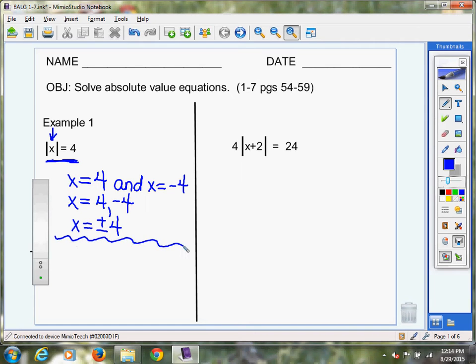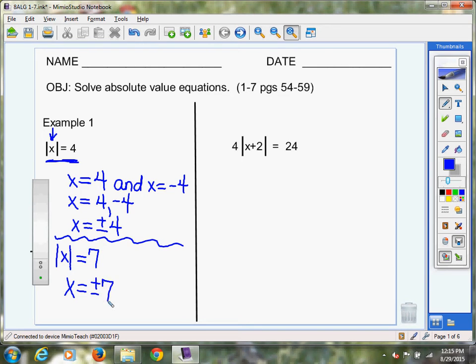Now let's do another one like that. This time: the absolute value of X equals seven. You're asking yourself what two numbers have a distance of seven from zero — seven units away from zero. Think negative side of the number line and positive side. We're looking for two answers. Did you write positive and negative seven? Good job — that's exactly the answer. We're looking for two numbers we can substitute in for X, take the absolute value, and they'll be a certain given distance from zero.